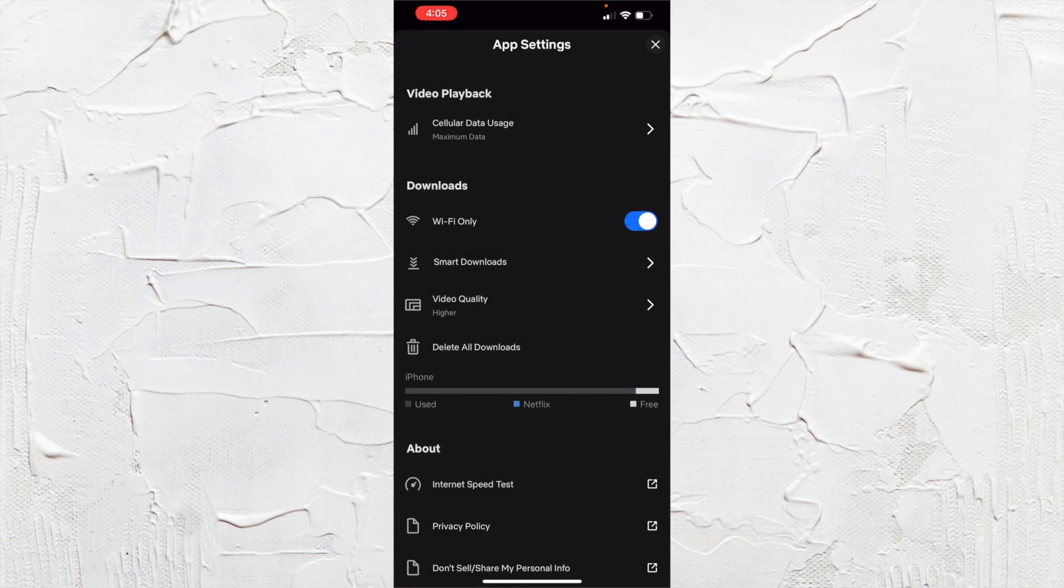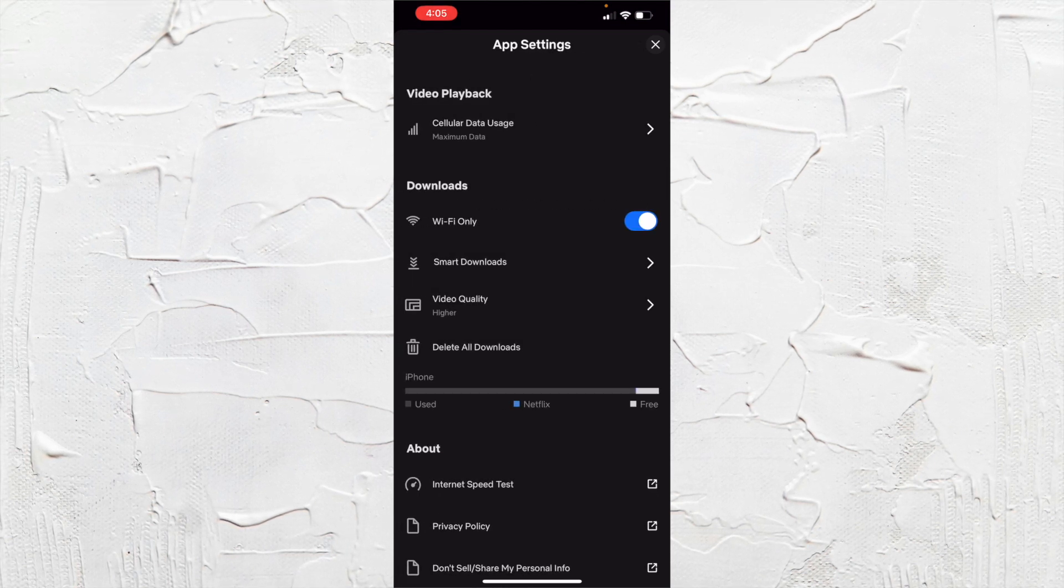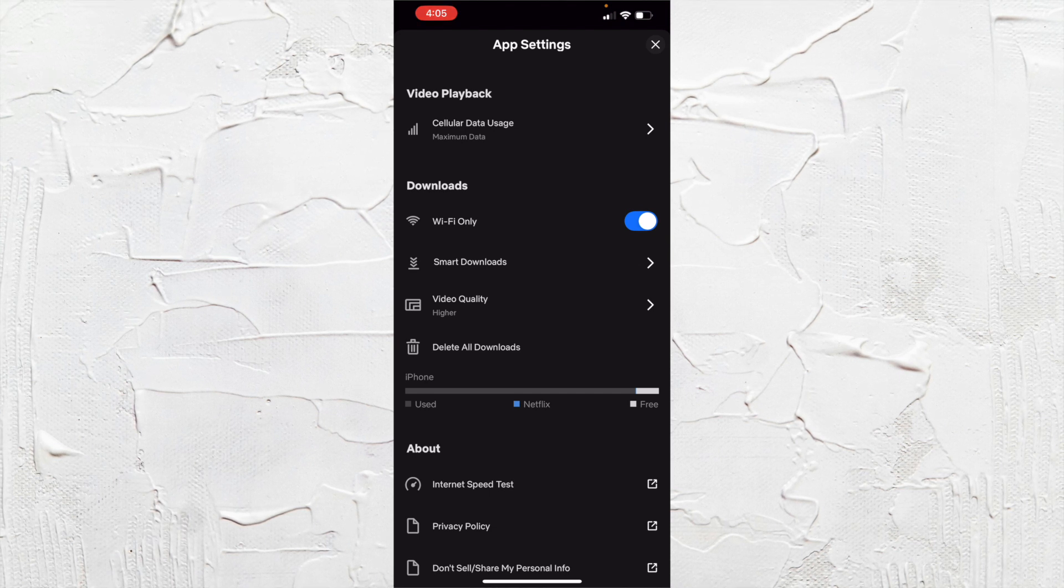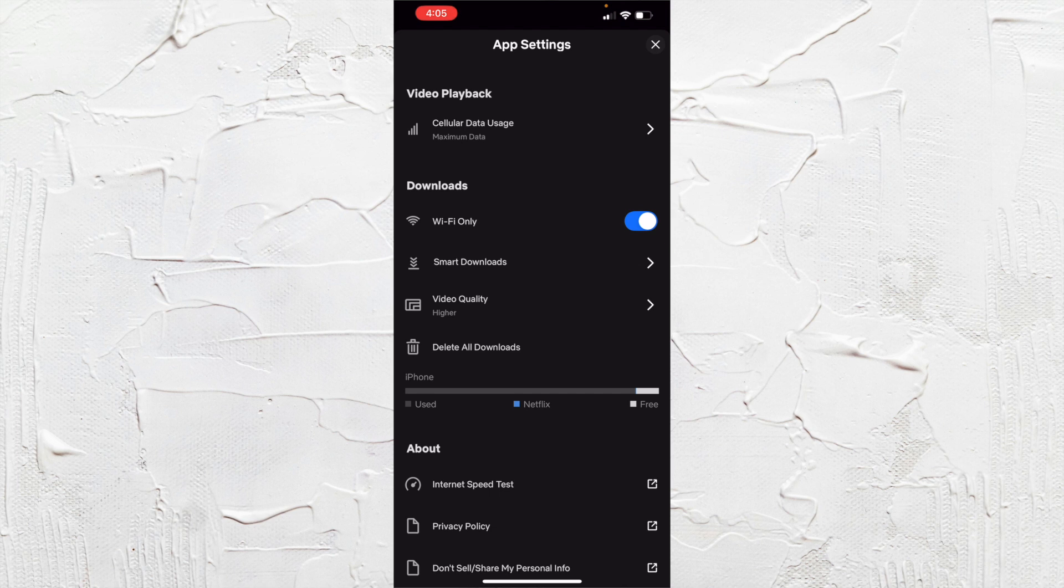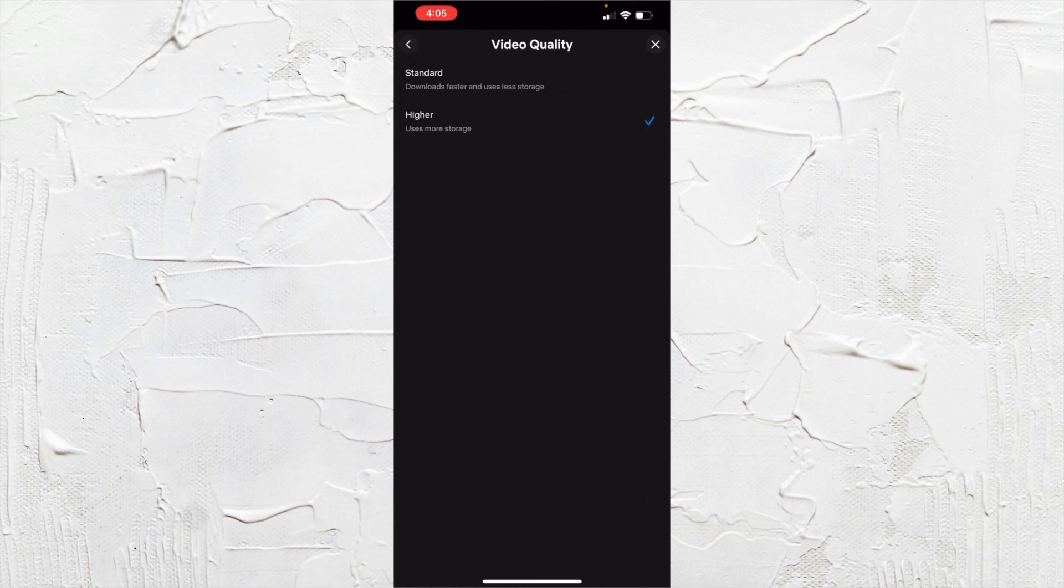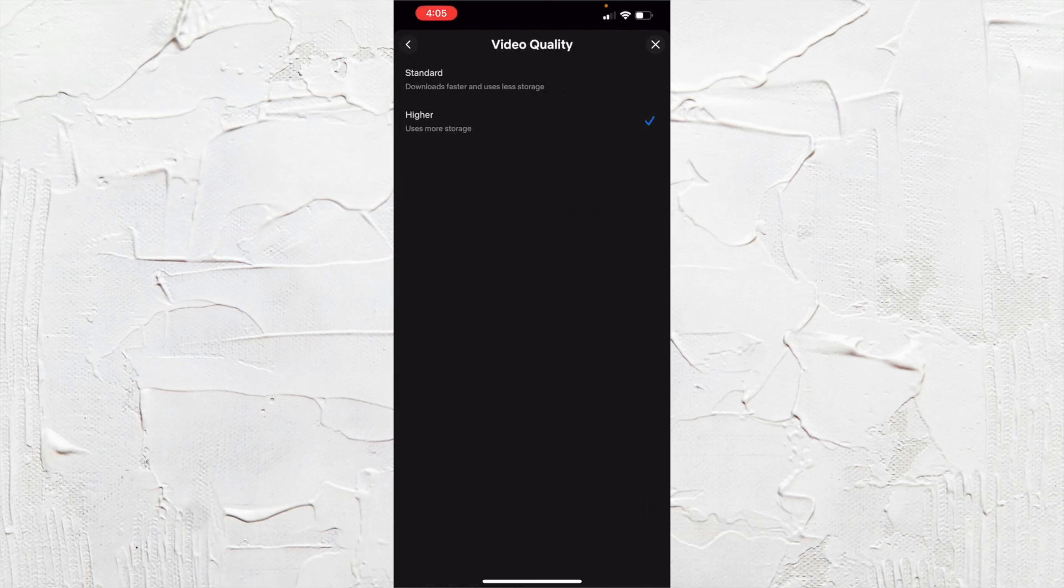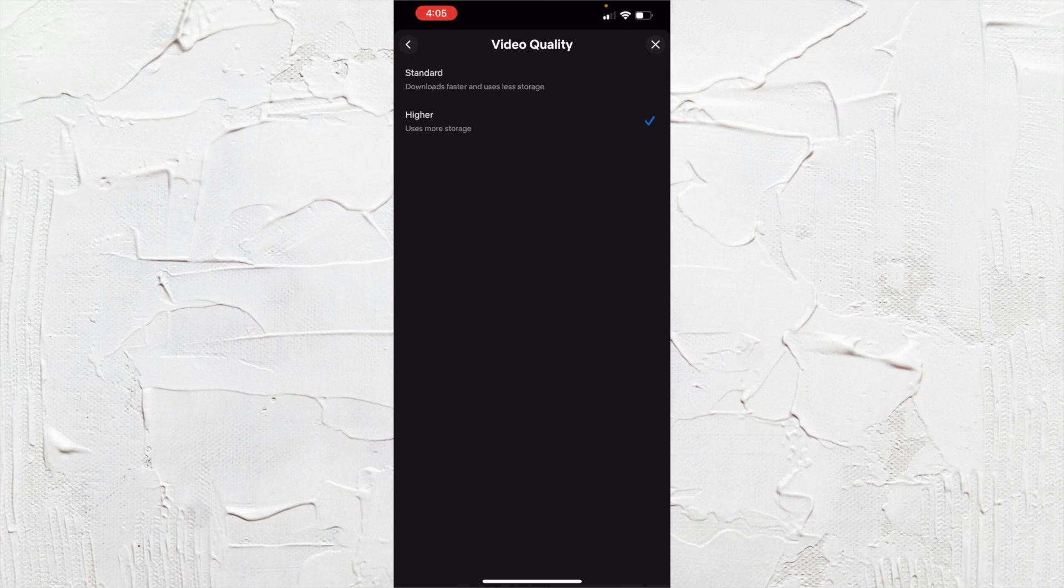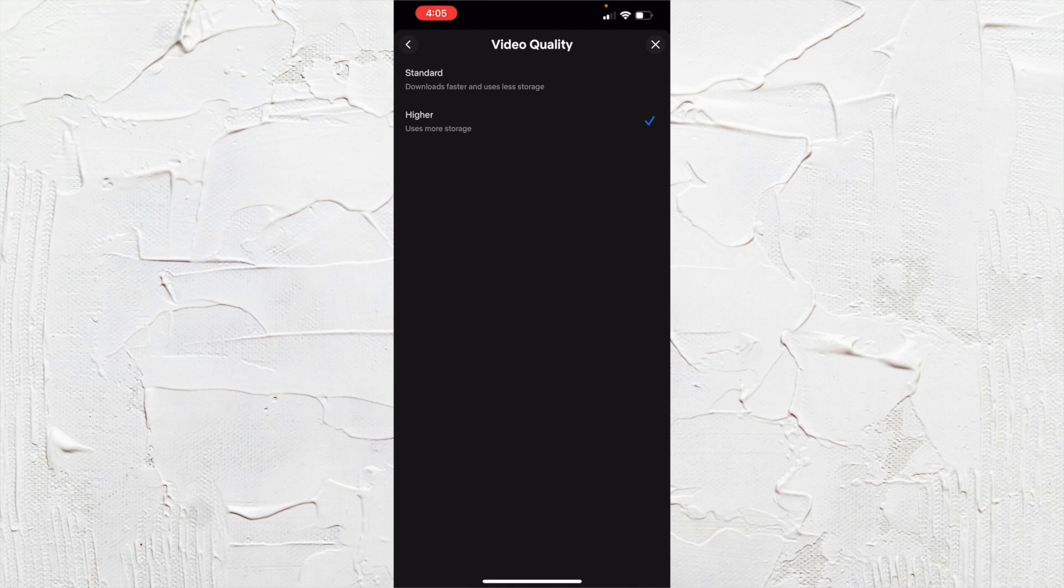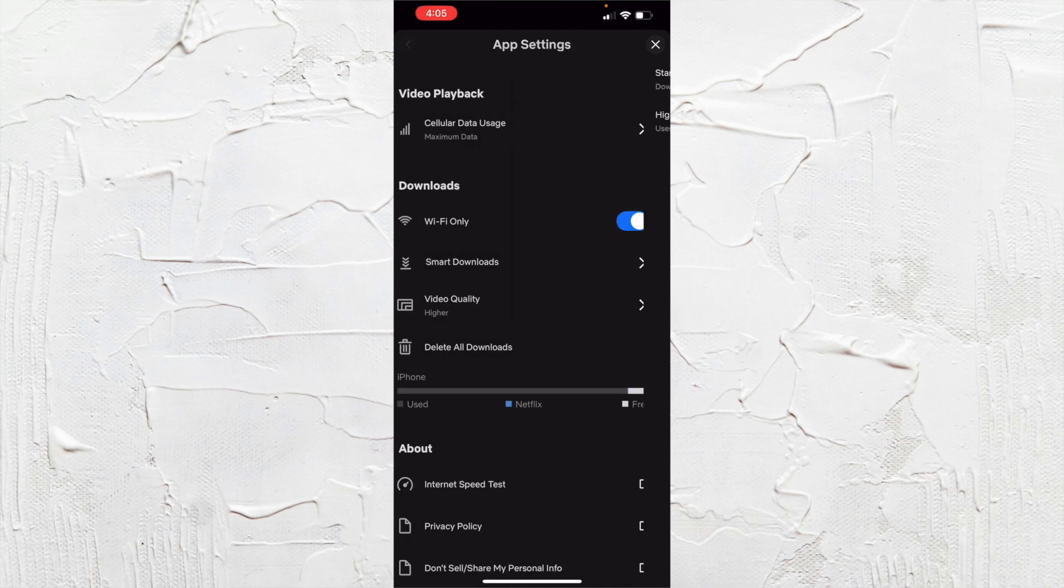And then if you're someone that wants to download the video, the movies and the shows as well, you can also go into your video quality setting here and toggle between the standard and the higher qualities. And that is also going to use more storage and more data on your phone.